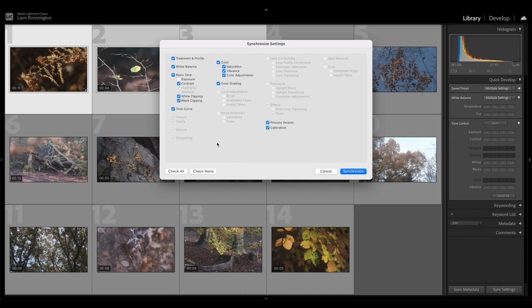But what you'll see in this section actually is everything that's grayed out here is something that can't be applied to a video. So you'll notice that there's no highlights, shadows, texture, clarity, dehaze.